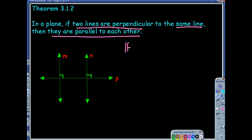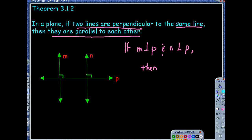So in this case, line M is perpendicular to P and line N is perpendicular to P, so we know that M is parallel to N. I could see a proof of this — looking at that picture, I could talk about corresponding angles really being congruent there.